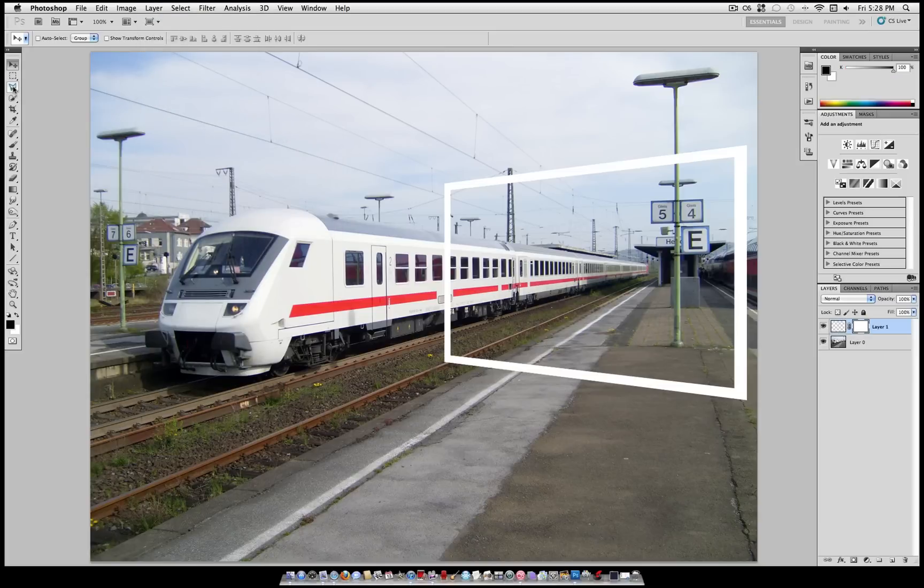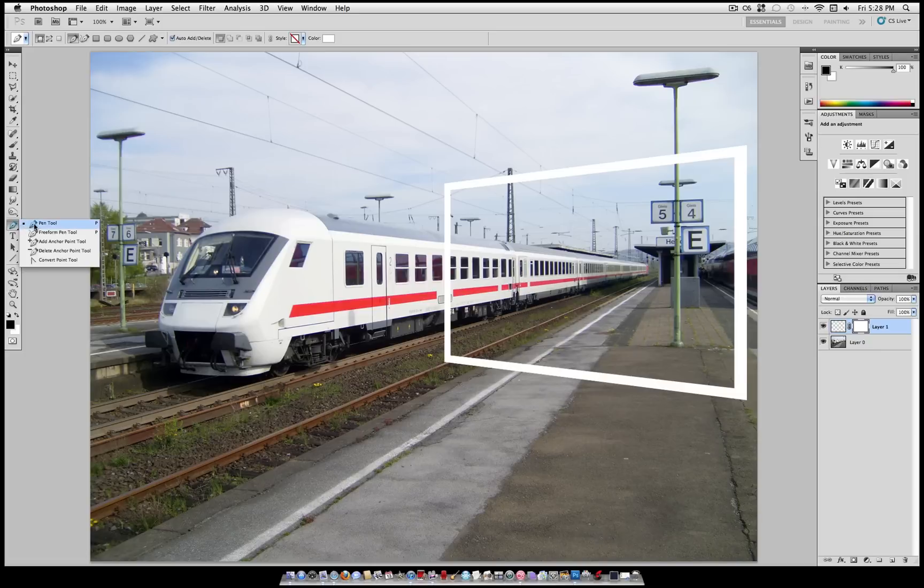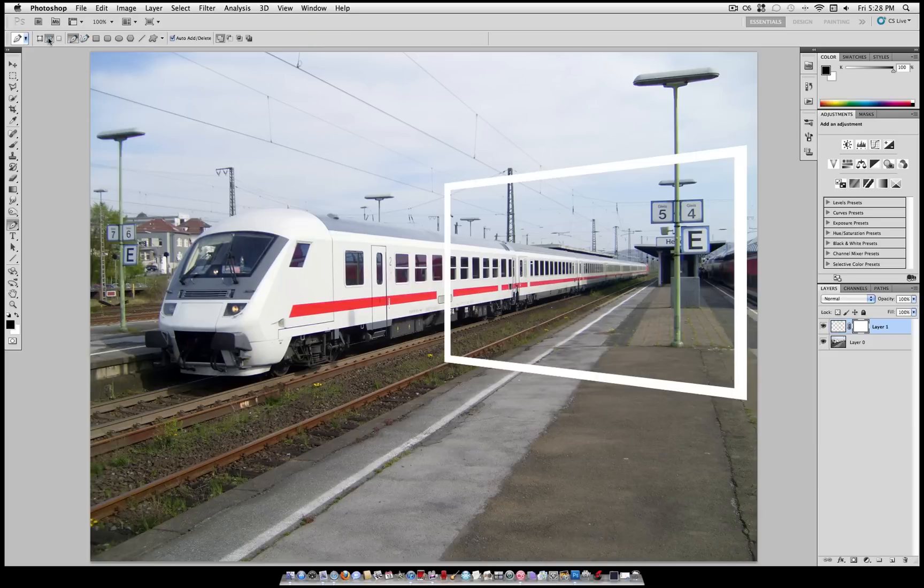Then I'm going to grab my pen tool here because we're going to delete some of this border. Make sure you're set to Paths here, that second button.